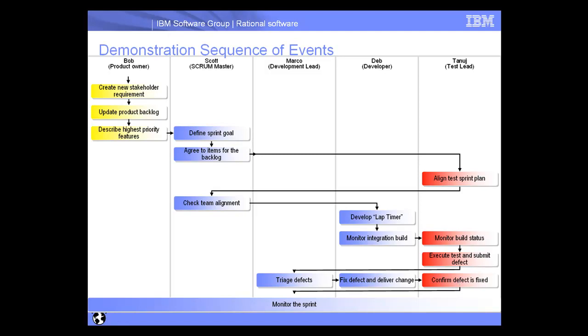Throughout the demonstration, you'll see how everyone can monitor the overall sprint and how easily people are notified of different events that occur and how easily information is passed back and forth between the different users. Okay, so that's the overall flow of the demonstration. Now let's go ahead and step into the demo.